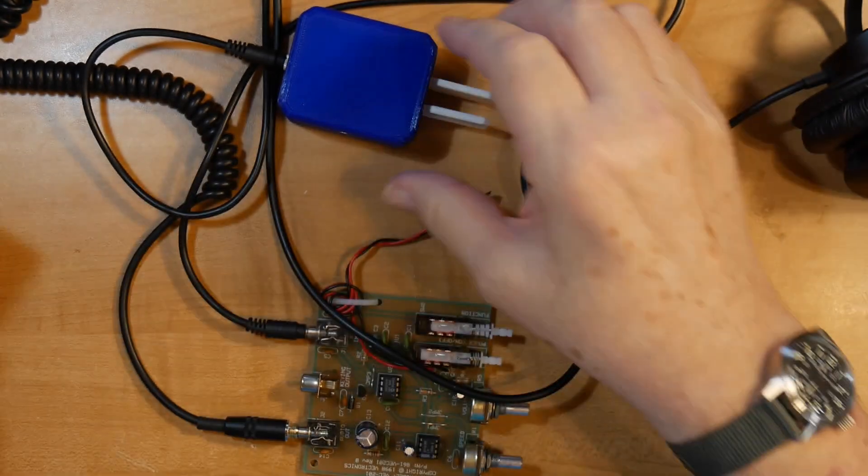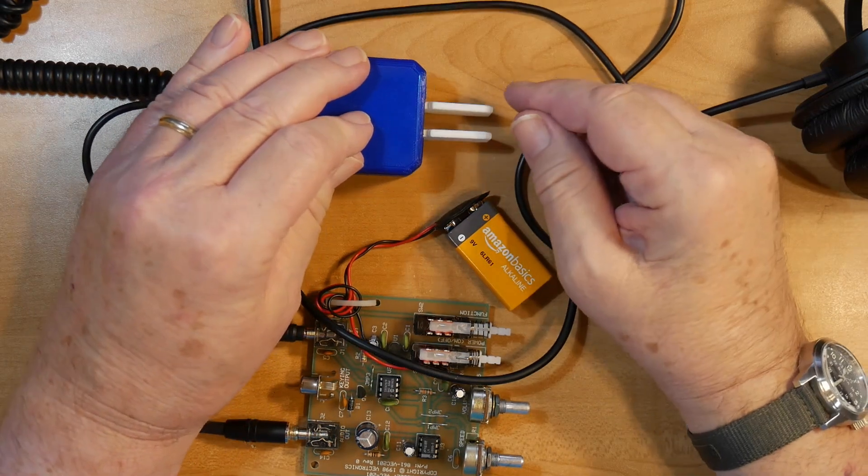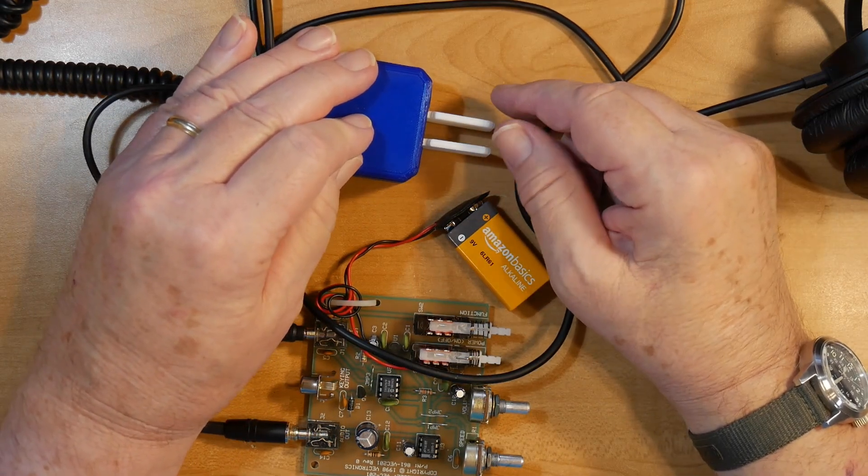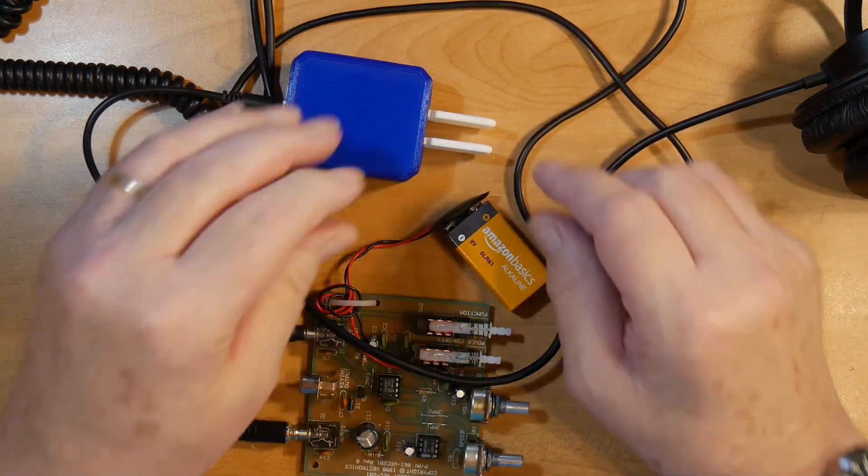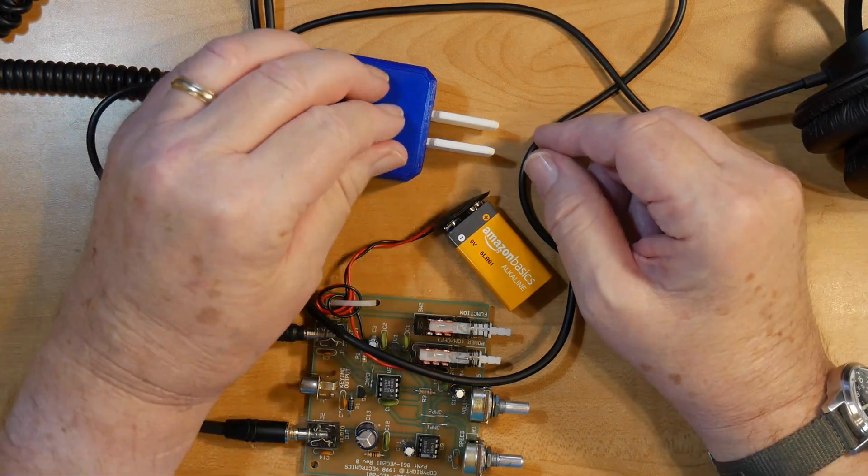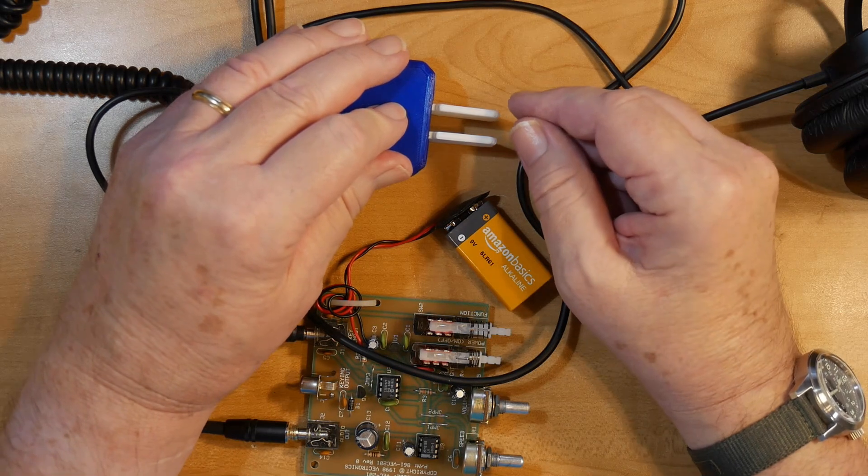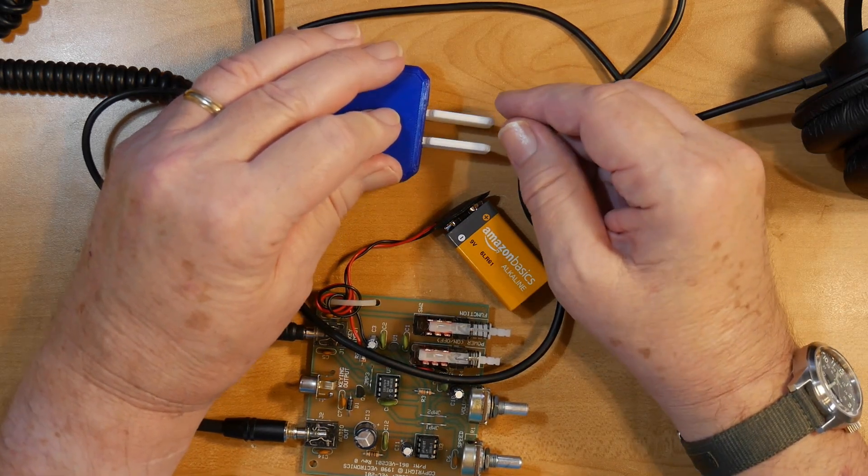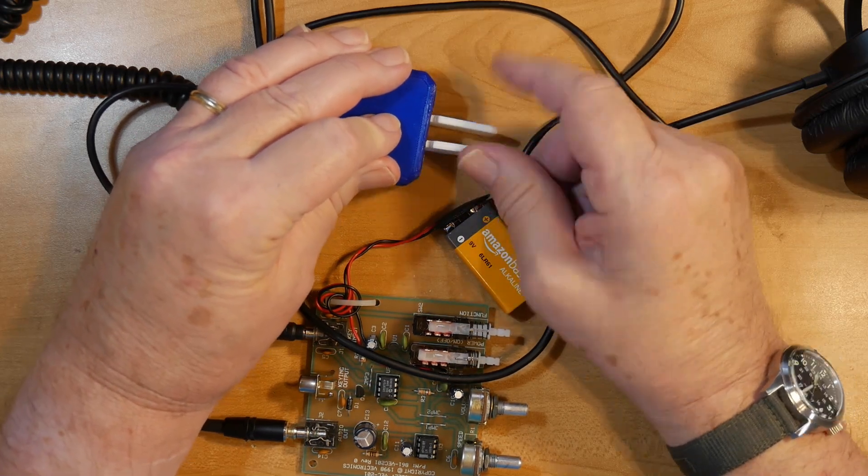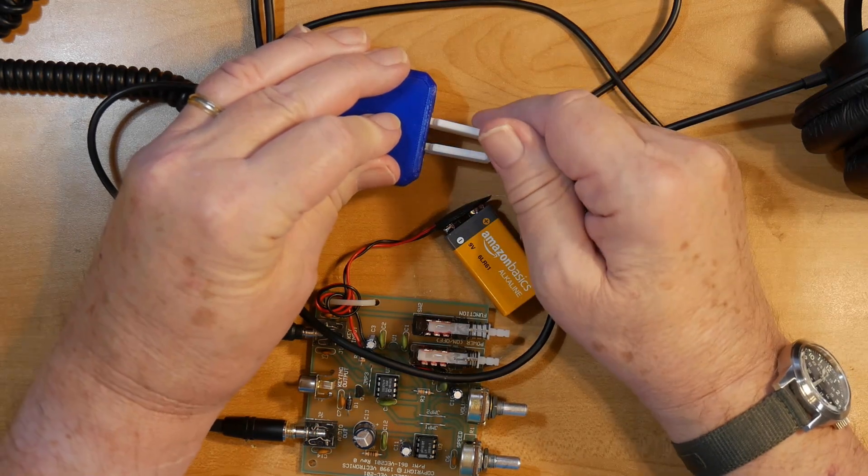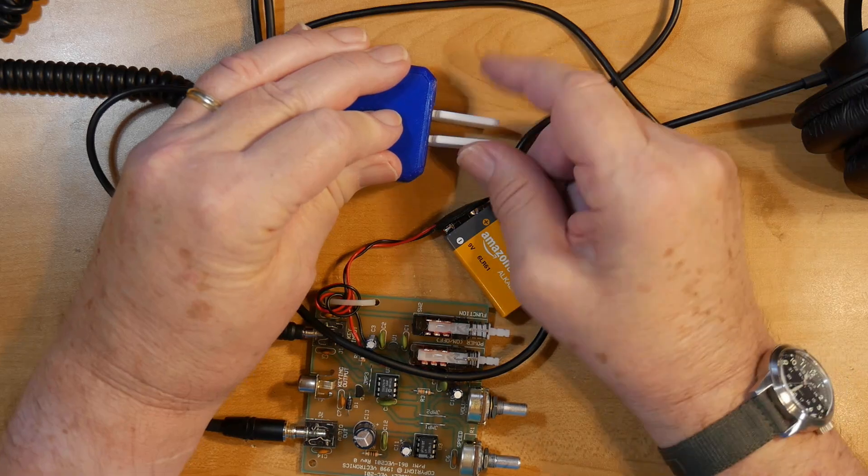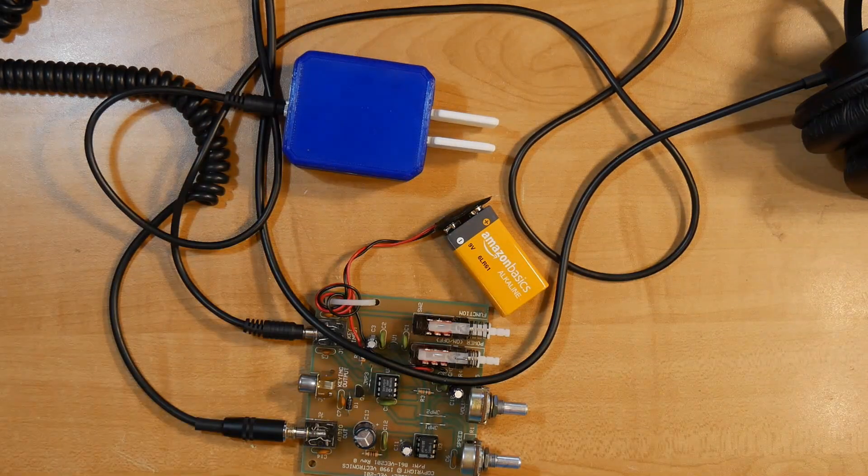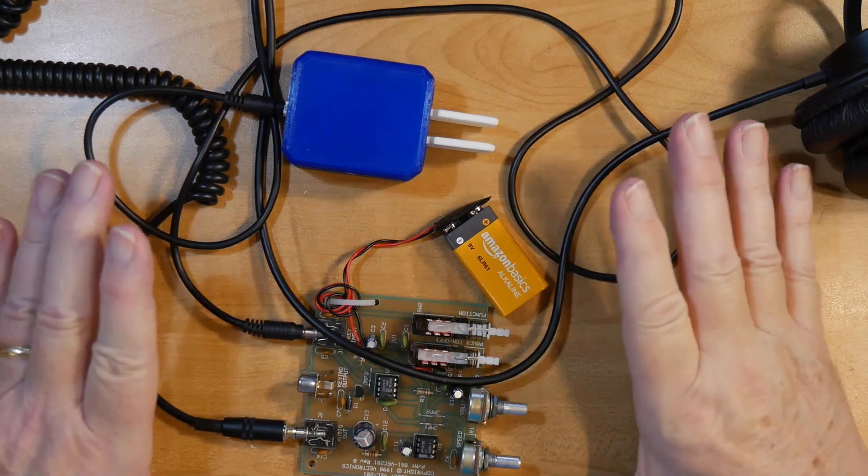Now with this thing right here, the ratio between the dots and dashes is set at exactly three to one. And you can send, one of the things about this is you can send fairly quickly. I've got it set for maybe 18 or 20 words a minute. So that's calling CQ from KE0OG. So this is a very handy thing.